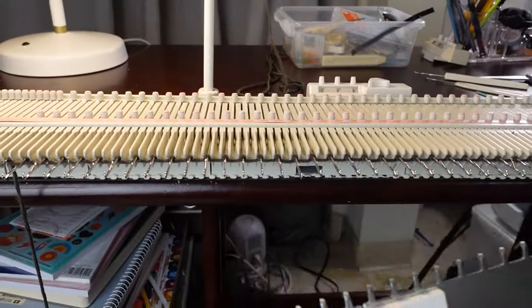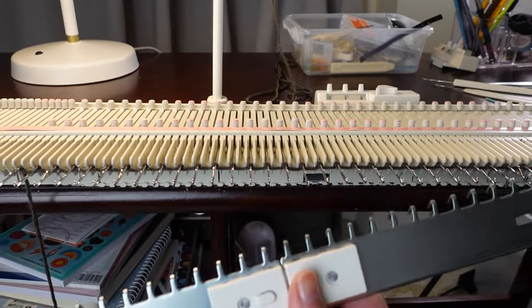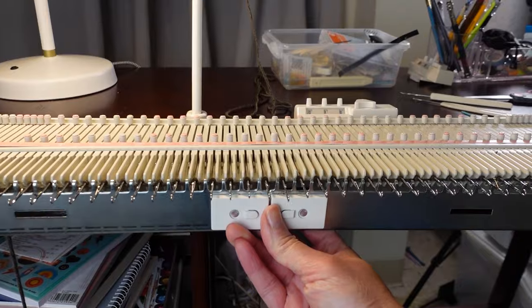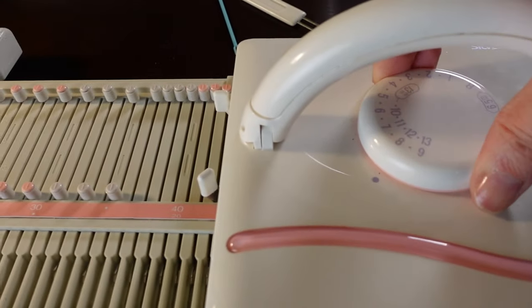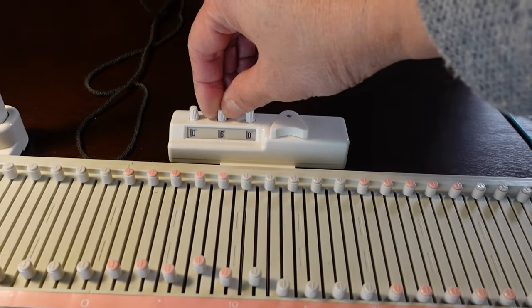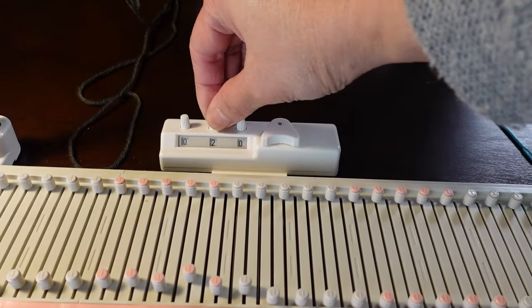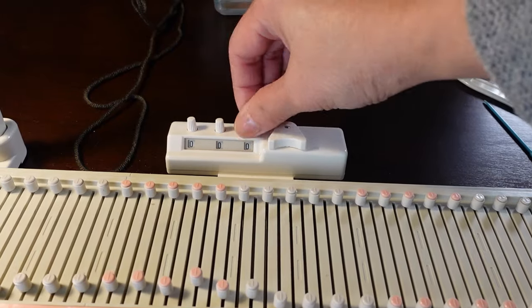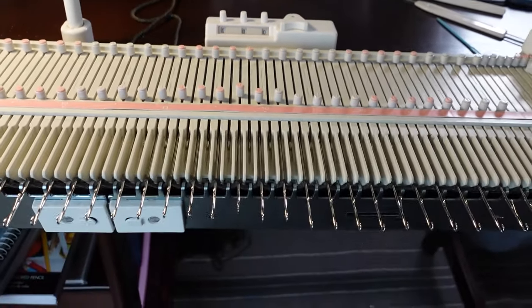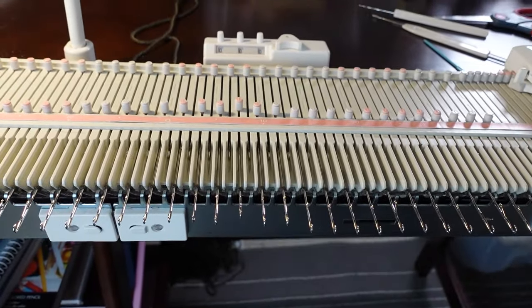We'll hang some weights. Set tension to number 8. Change the counter back to 000 and knit 12 rows.